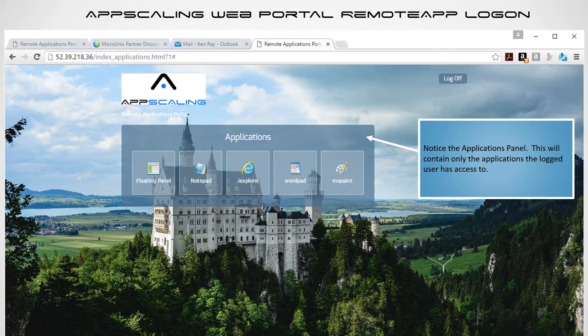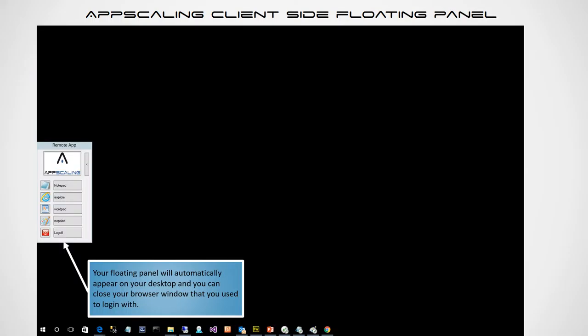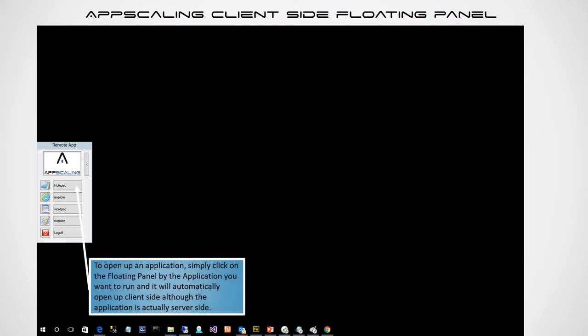The App Scaling web portal remote logon appears the same initially. Notice the application panel — it contains only the applications the logged-on user has access to. To start the remote app floating panel on your desktop, simply click the floating panel button. A window will appear, log you into the server, and create your floating panel based on your credentials. Your floating panel will automatically appear on your desktop, and then you can close the browser window you used to log in. To open an application, click on the floating panel by the application you want to run and it will automatically open client-side, although the application is actually server-side — it appears to be on the client, but it's on the server.